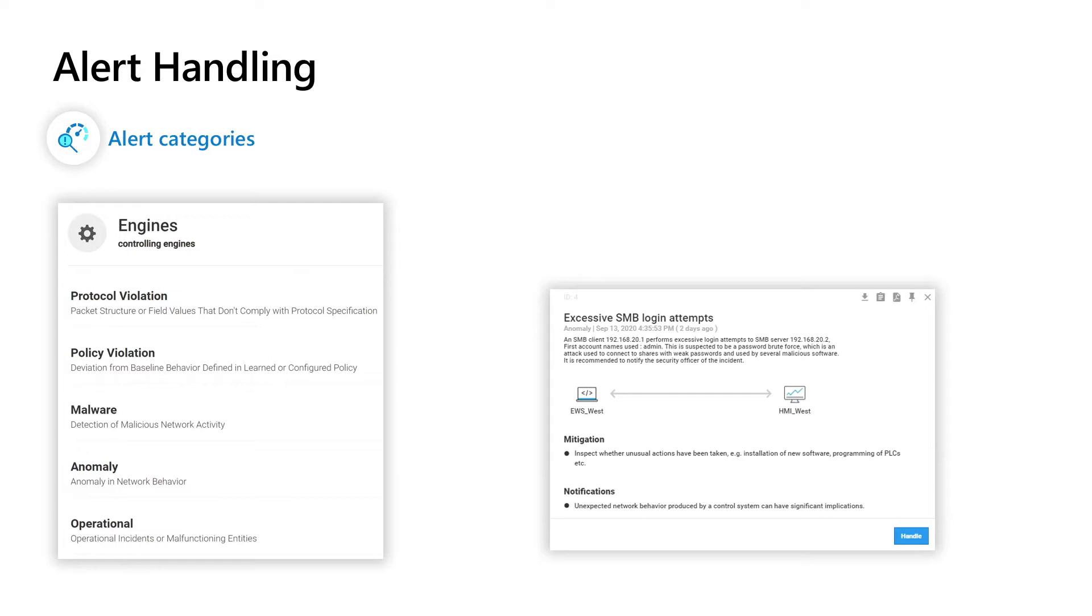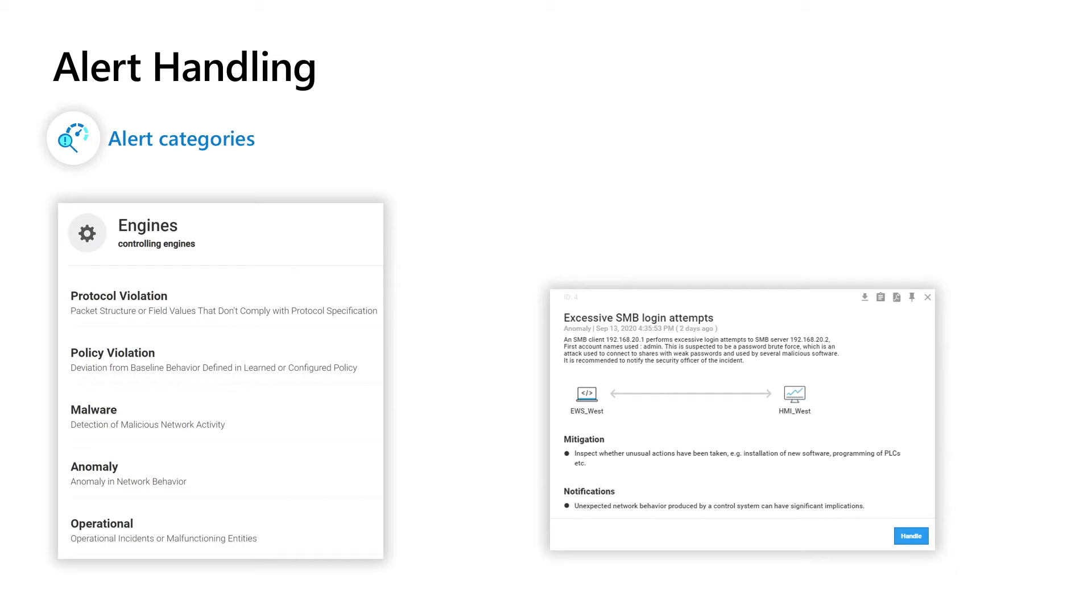And then the operational engine can alert you upfront if there is something strange happening in the network, like for example too many retransmissions of specific commands which you don't realize in the first step but can be a clear indicator that something is wrong with the device in your network and the device might stop soon.